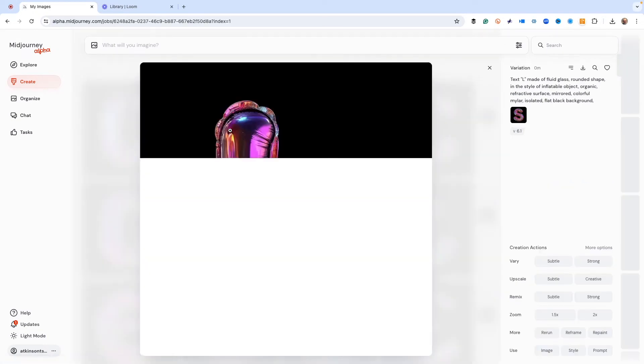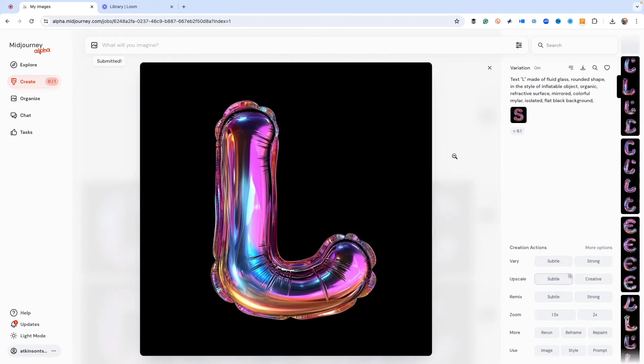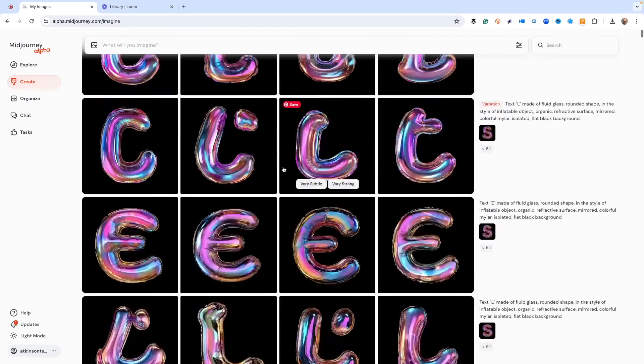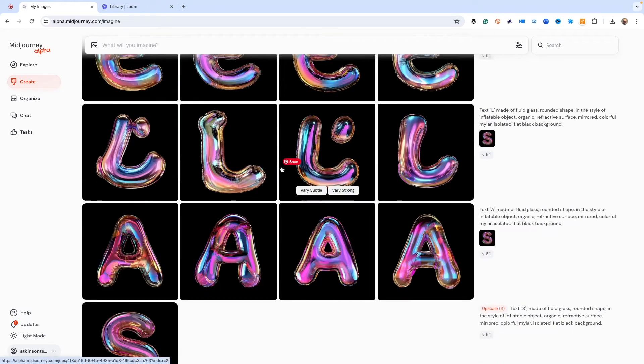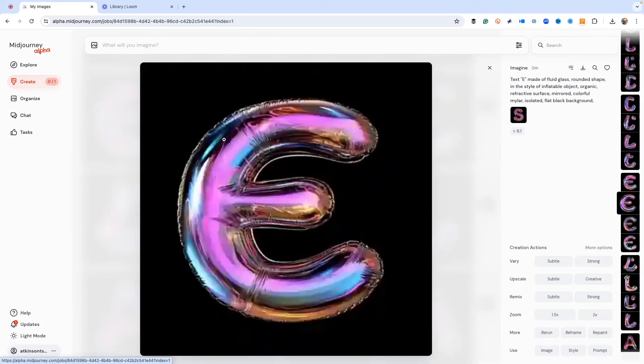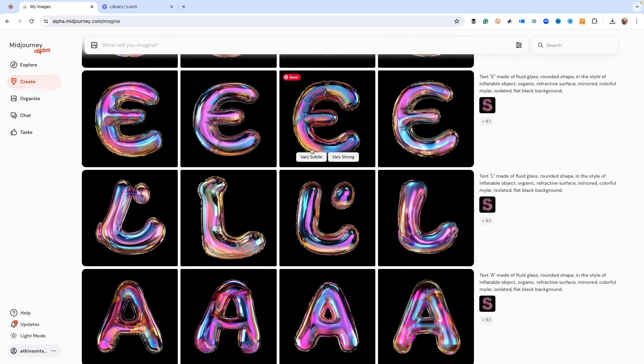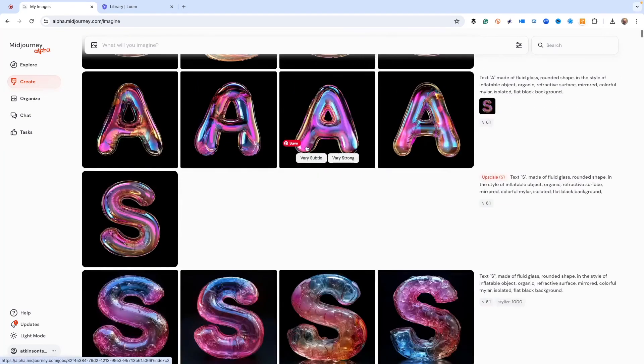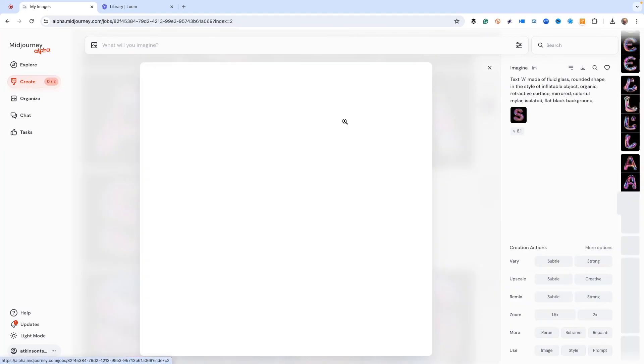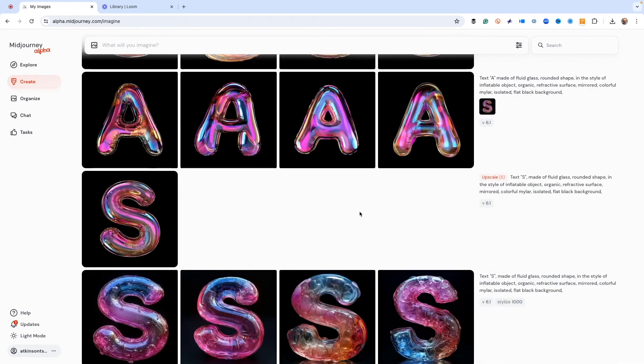So we go in here. Here's our L we like. Let's upscale that. And then we go over here to the E. I like this one. So let's upscale that. And then here's the A that I like. Let's upscale that. All upscale subtle.